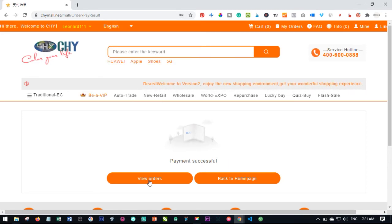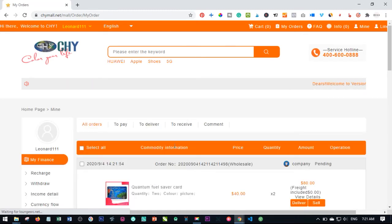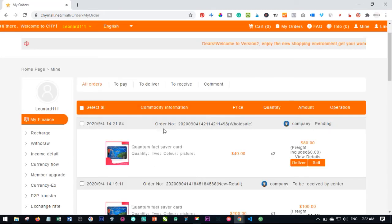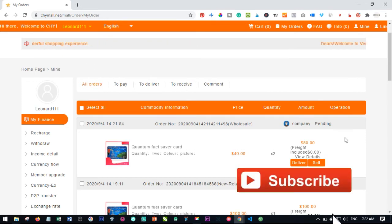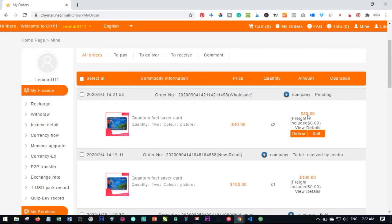Click on View Order, and that takes us to the last step of the process. Once you have the order page you'll see that your order is pending, and under the order you just placed you see two options: Deliver or Sell. You have the option of getting this product delivered to you wherever you are, or you can ask Chy Mall to sell the product for you. Go ahead and click on Sell.